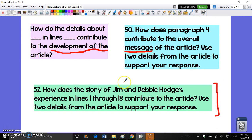Another example comes from the 2015 New York State ELA exam for sixth graders. There was a passage called 'Goo Fighters,' and the short response question was: 'How does the story of Jim and Debbie Hodges' experience in lines one through eighteen contribute to the article?' In that article, the first few paragraphs — lines one through eighteen — was an anecdote about Jim and Debbie Hodges, and it was the way the author introduced the invention of Barricade Joe, the goo.